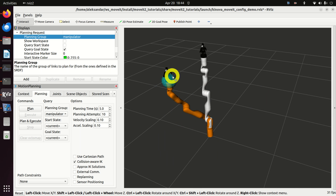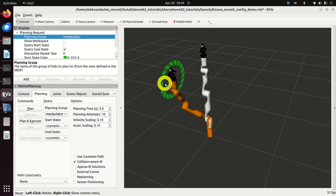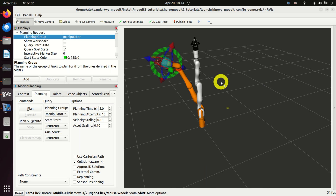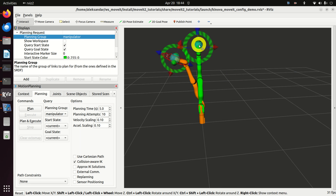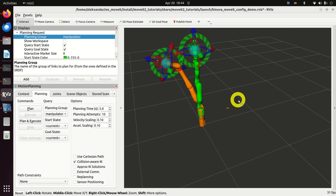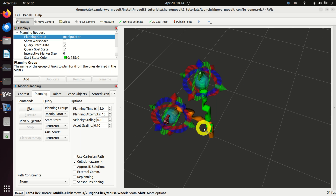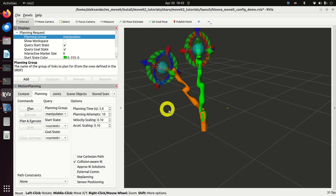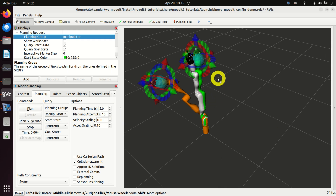We can move this ball and we can also change the orientation of our end effector. Let's fix this goal position. If I click over here, I will show the green representation of the robot — this is the start state. Now I can simply press the Plan and Execute button and you can see that the robot will move from the start state to the goal state.